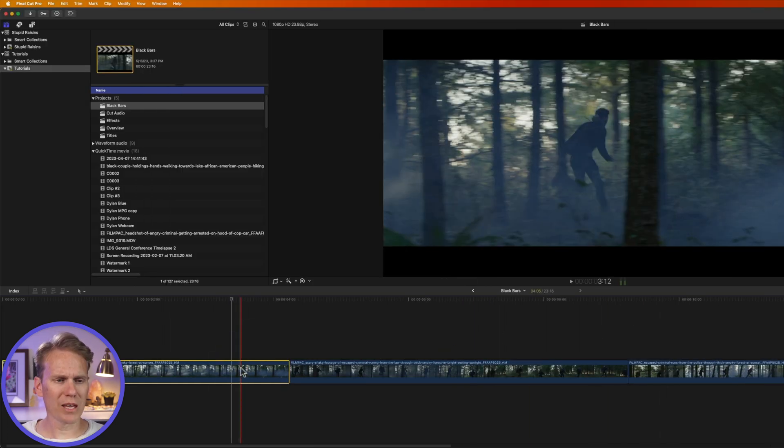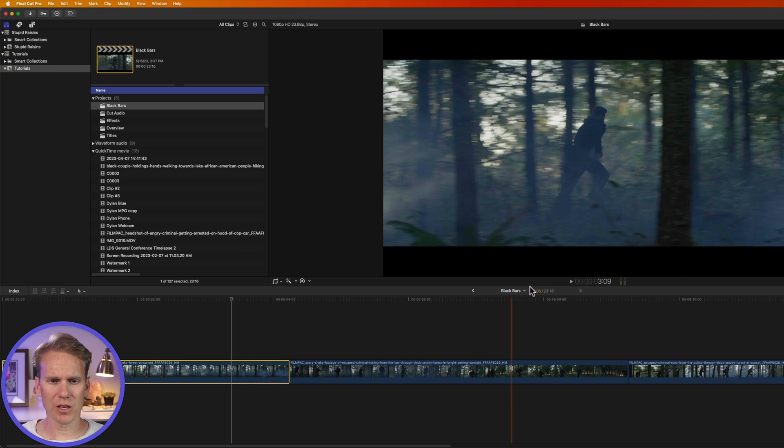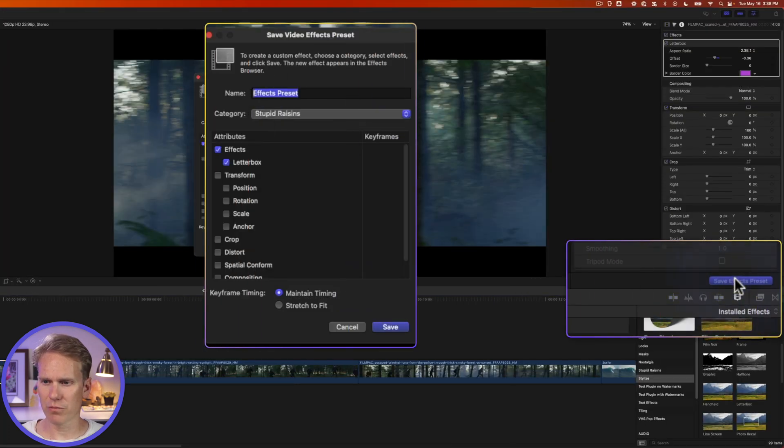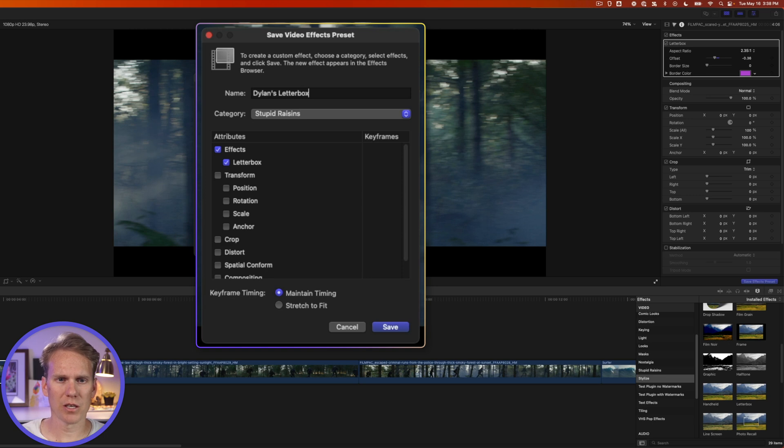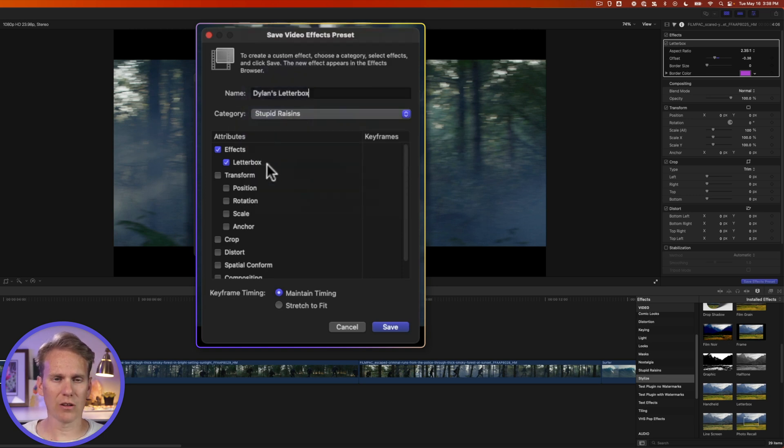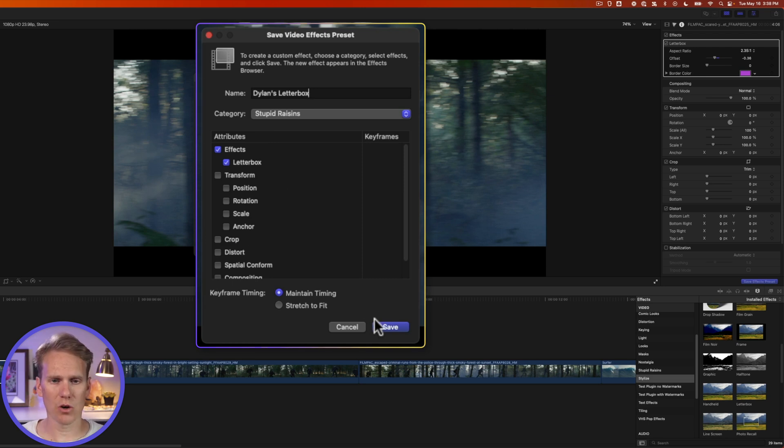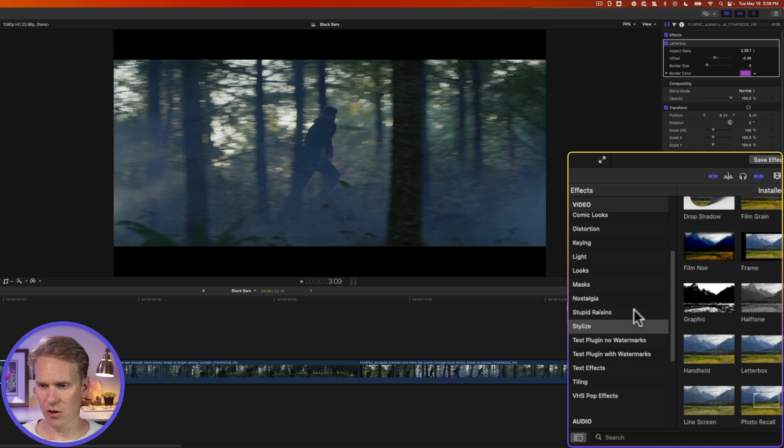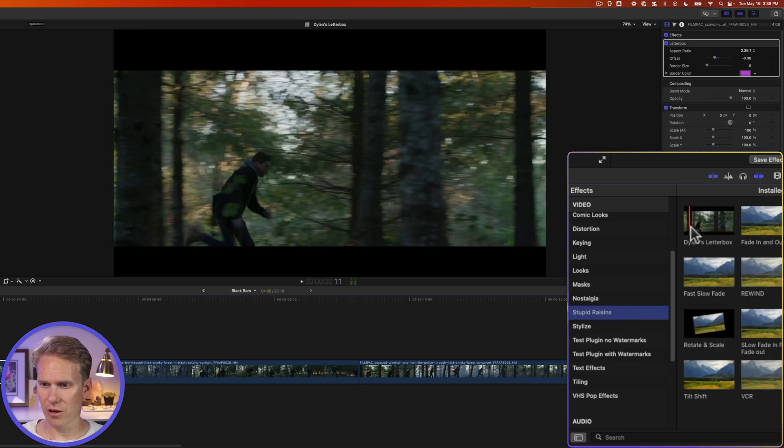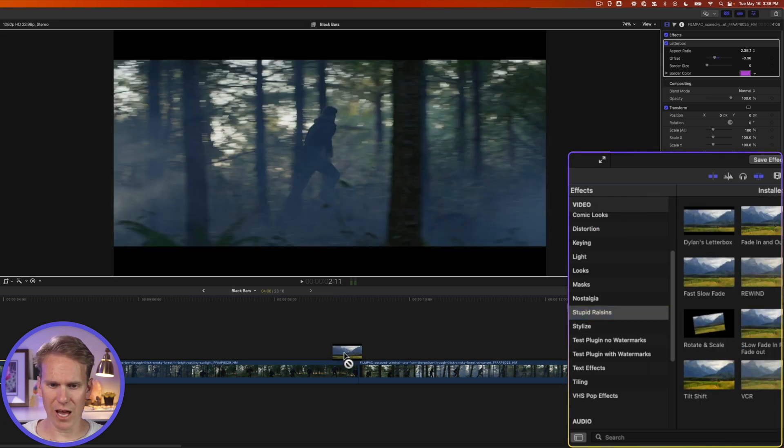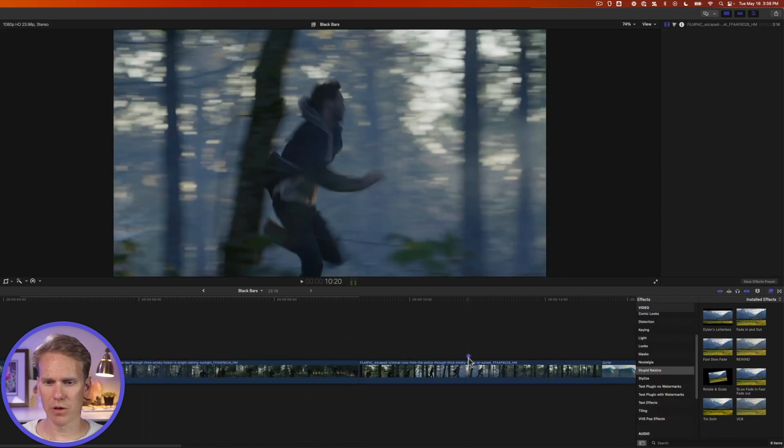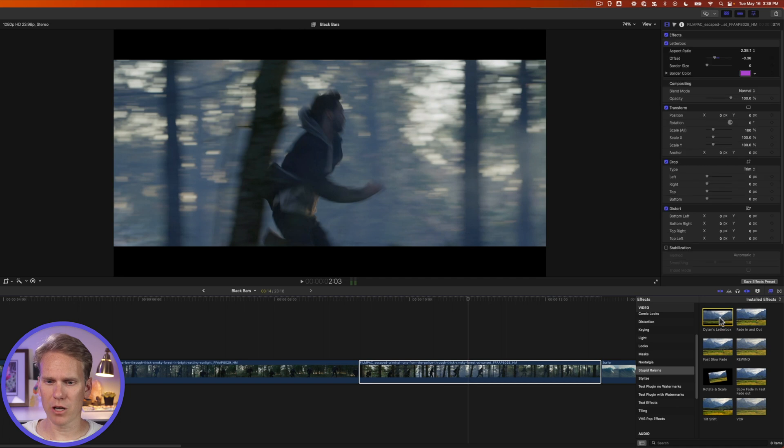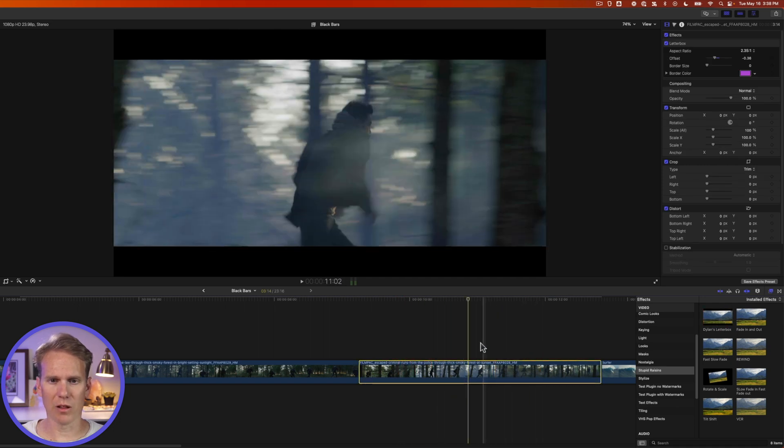I can also make an effects preset. I'll select my clip that has the letterbox on it and then at the bottom of the inspector, I'll click on save effects preset and I'll give it a name. We'll call it Dylan's letterbox and I'll select the category where I want it to save right there and then I'll include whatever attributes or changes I made to the first clip and it's just letterbox. So I'll click save. Now if I go to this category here under stupid raisins, I'll see my Dylan's letterbox effect and now I can drag and drop that onto my clip and it adds the letterbox or I can select my clip and then double click on Dylan's letterbox and it adds a letterbox to that clip as well.